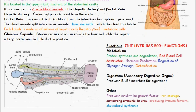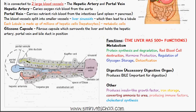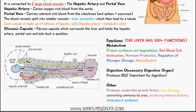When talking about the functions of the liver, it actually has over 500 different functions. We'll break it down into just a few, discussing its metabolism, digestion, and a few other functions. In terms of metabolism, we have protein synthesis and degradation, red blood cell destruction, hormone production, regulation of glycogen storage, and detoxification.